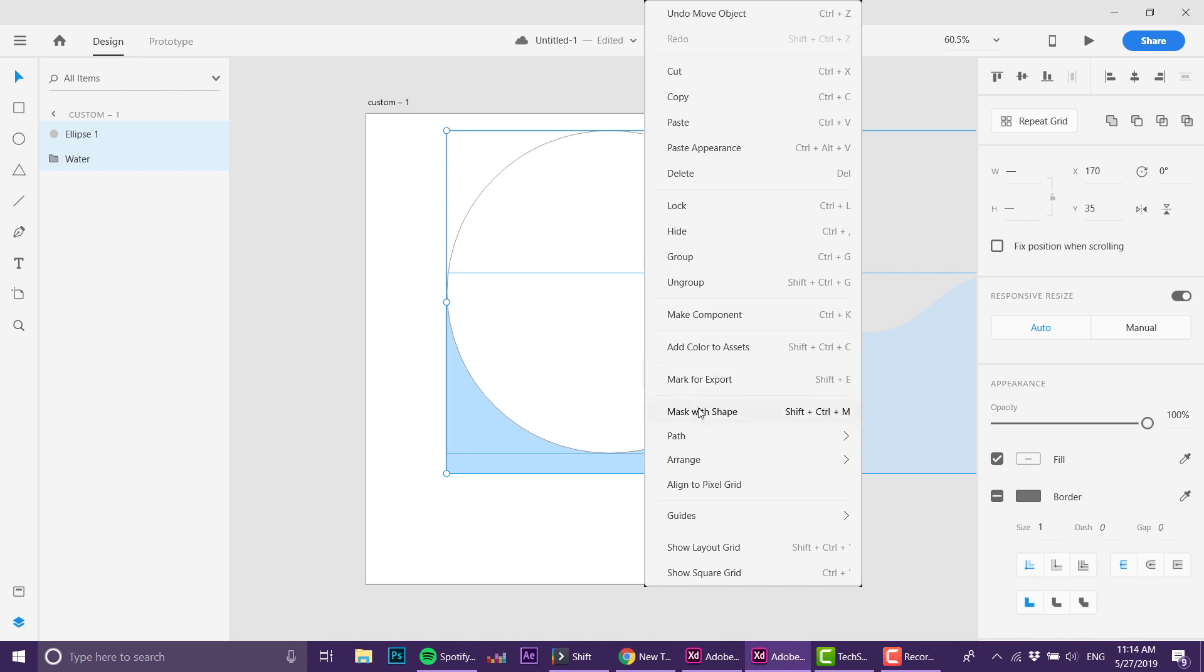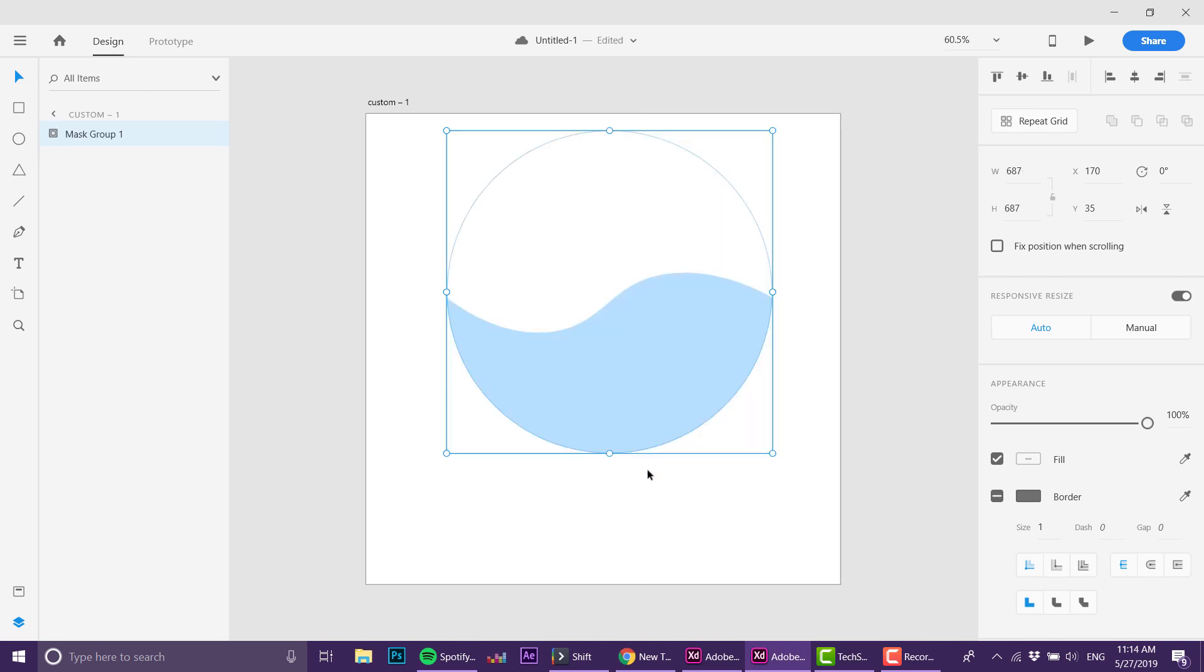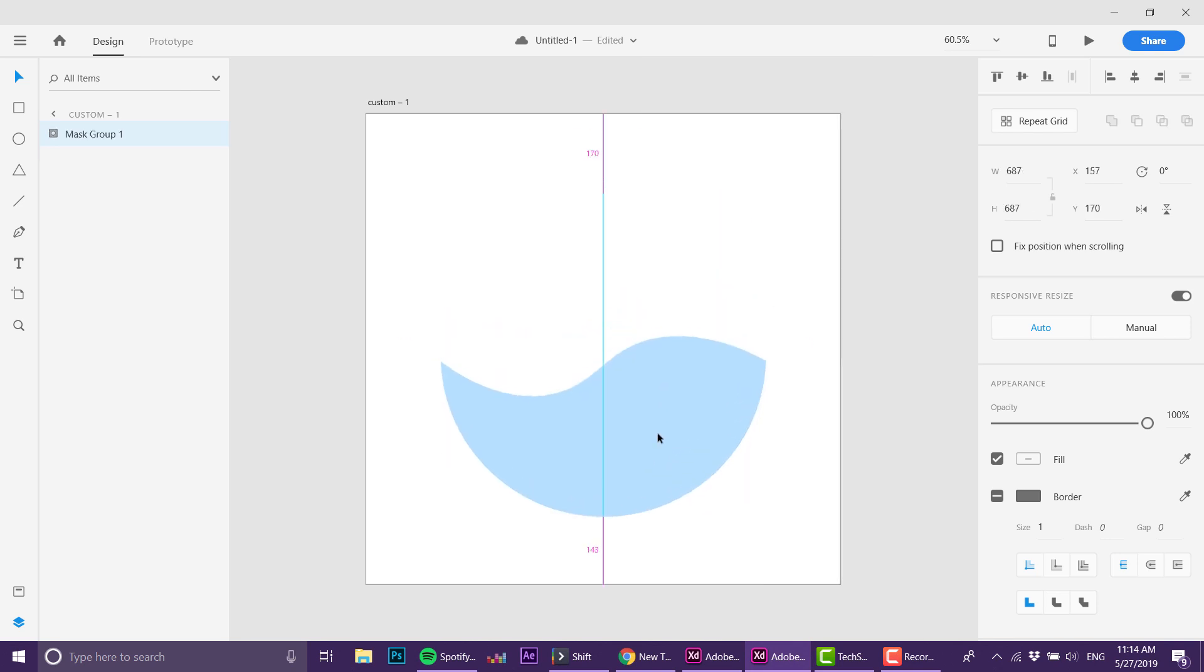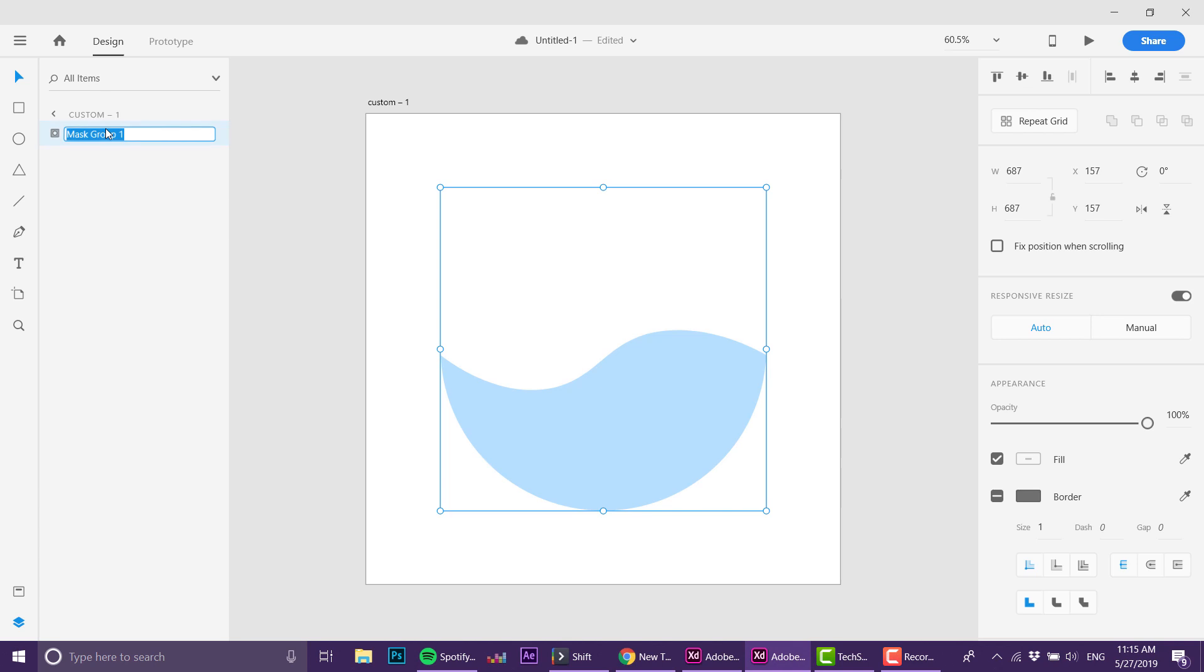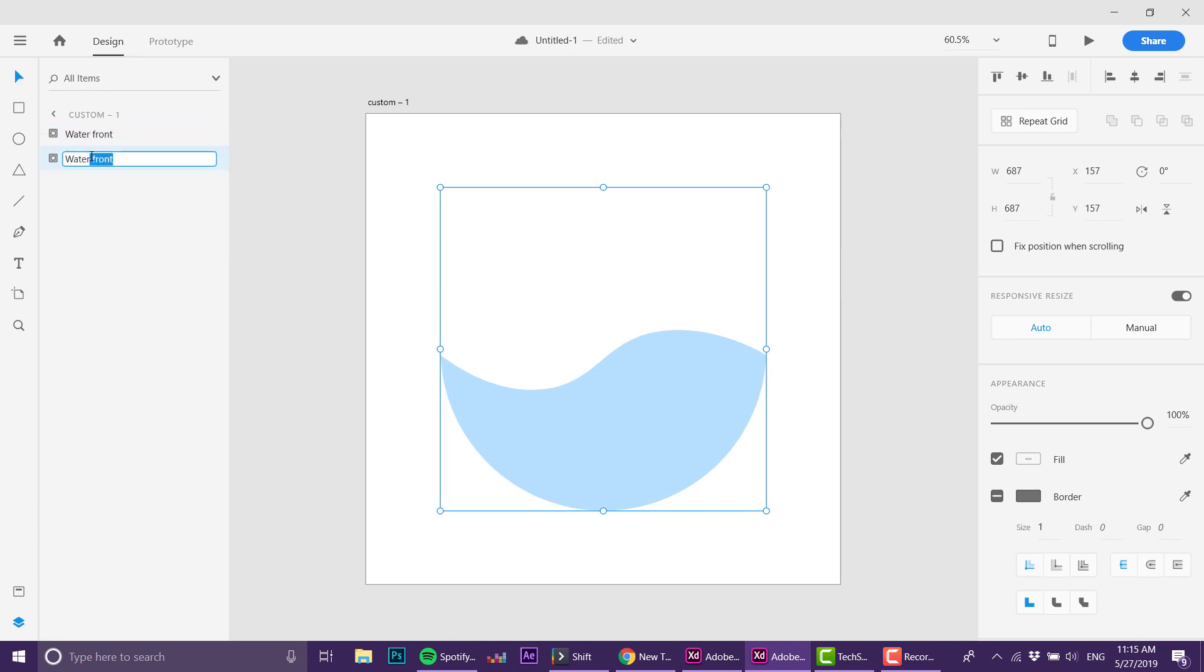Now I've got the basic water shape. I'm going to call it "water front," and I'm going to duplicate this and call this one "water back."